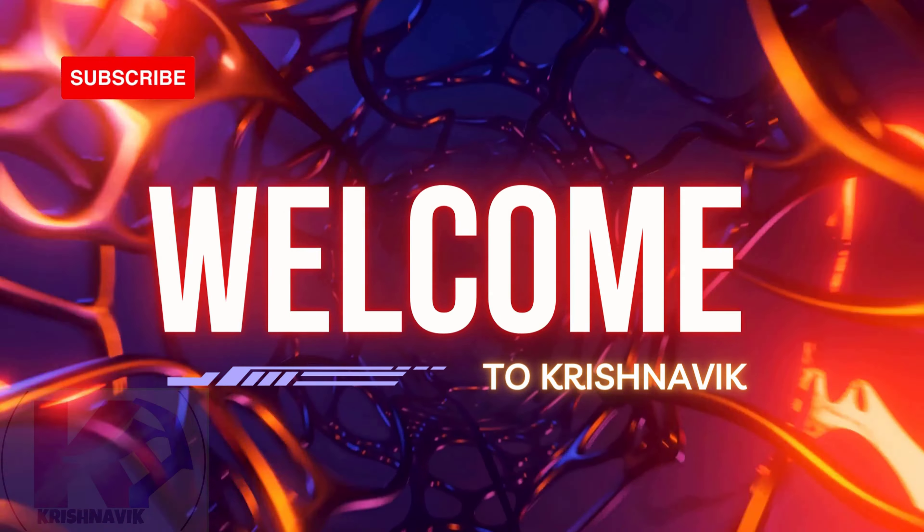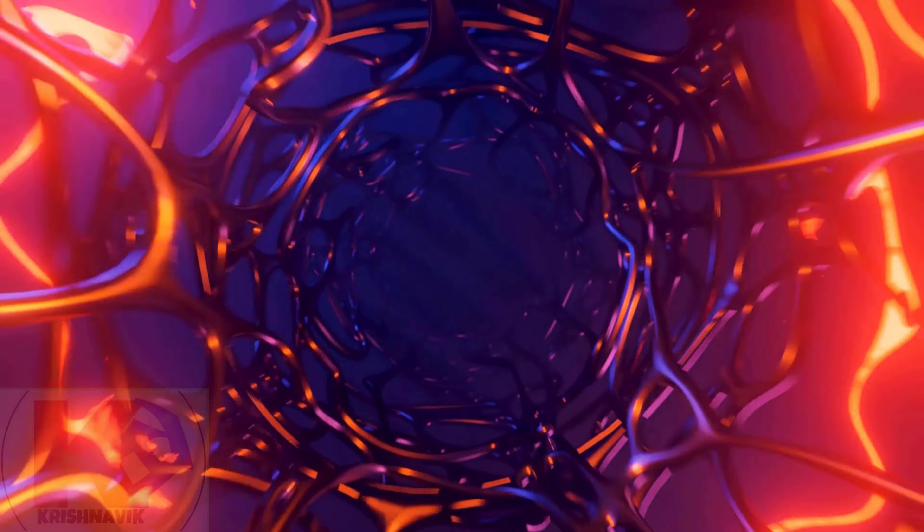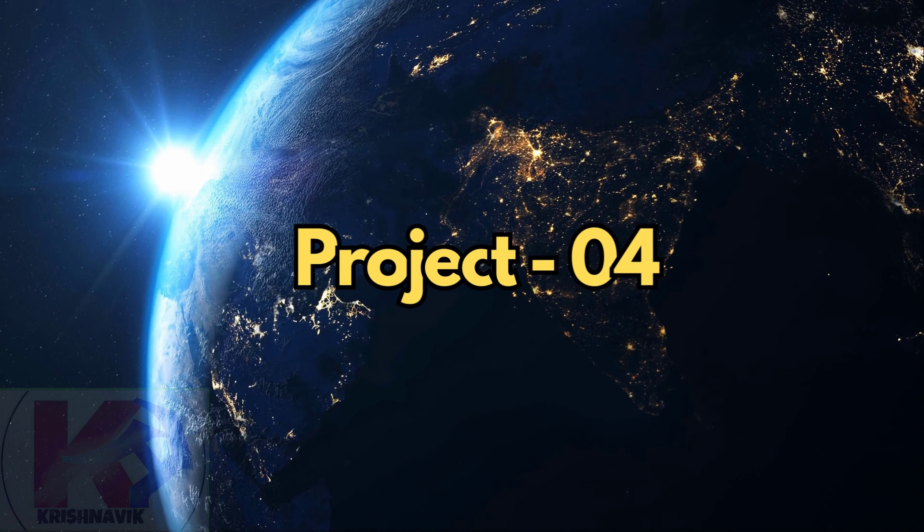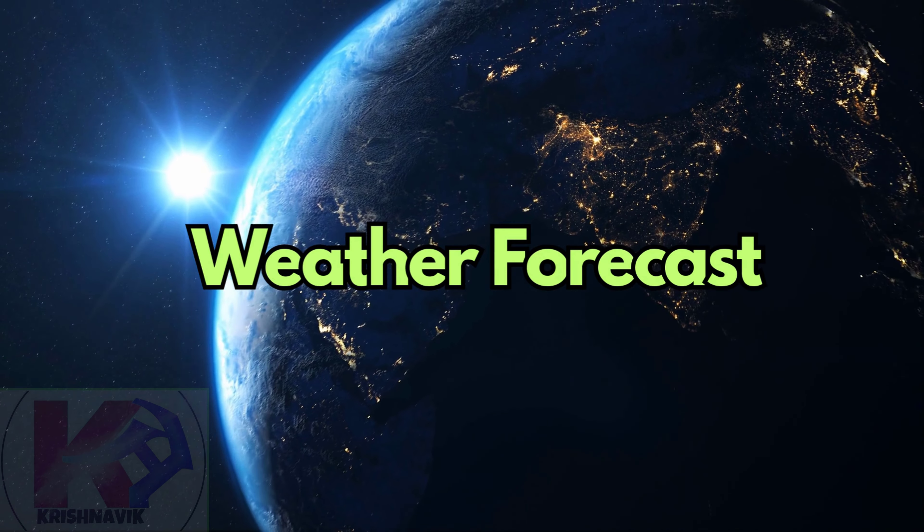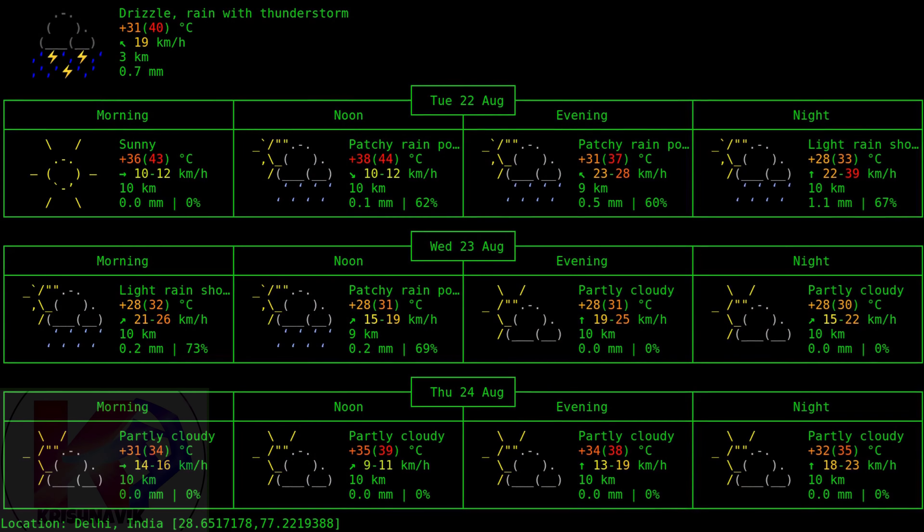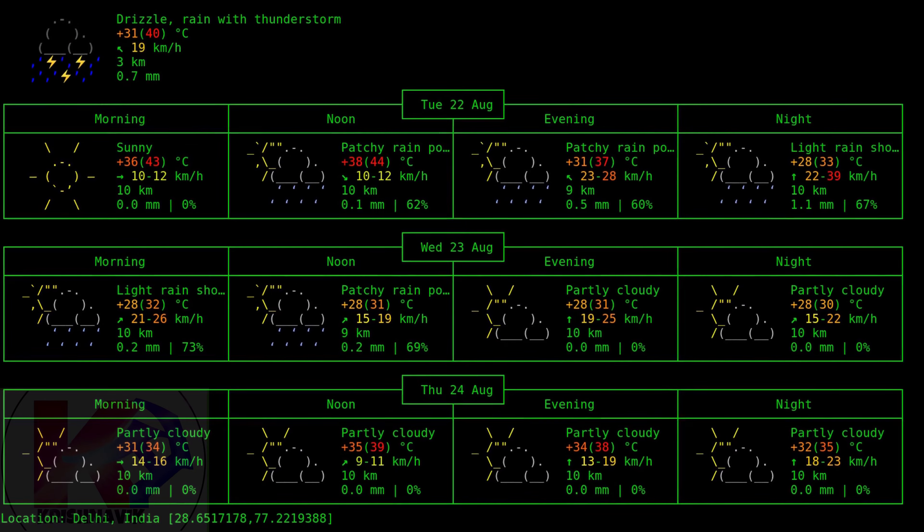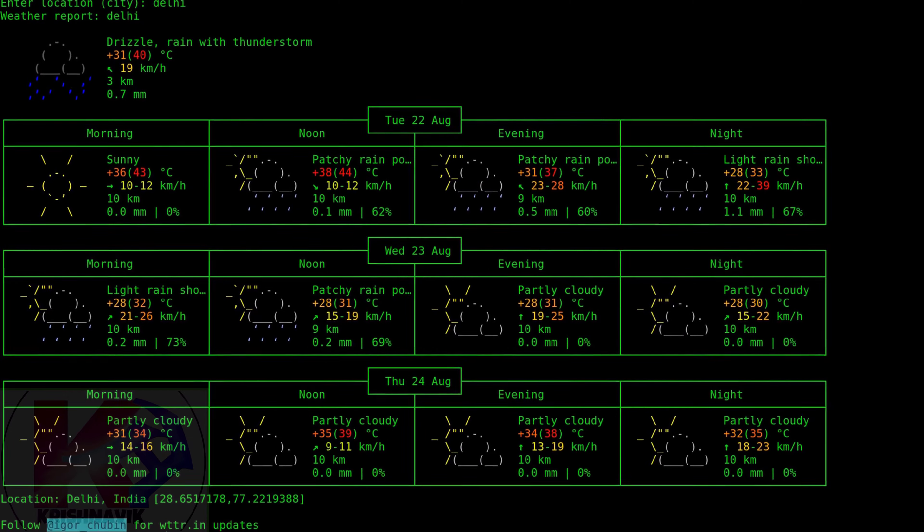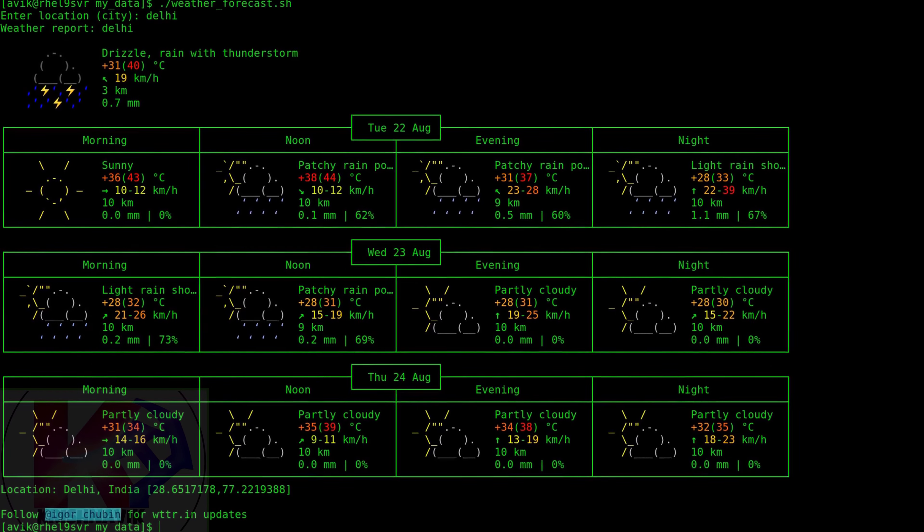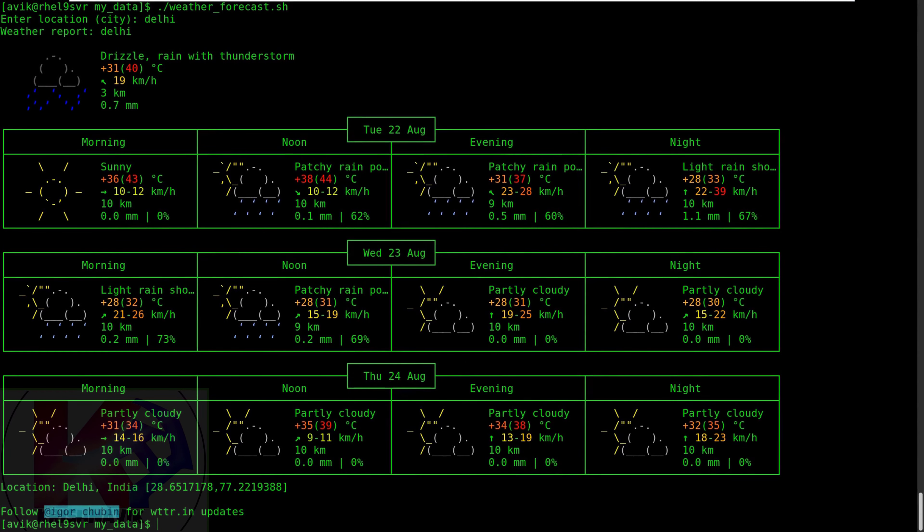Welcome to Krishnovik channel. Today's project is a Linux shell script for Weather Forecast. This script fetches weather data for a specified city using the WTTR.in service and displays the forecast in the terminal.